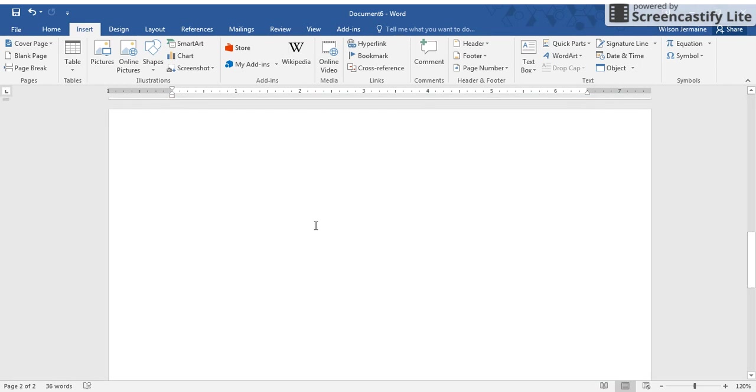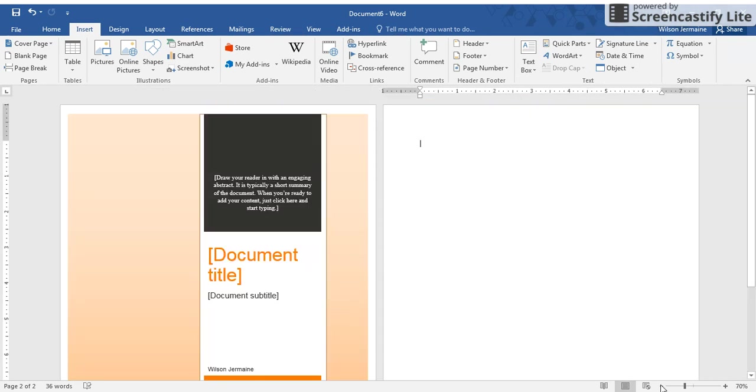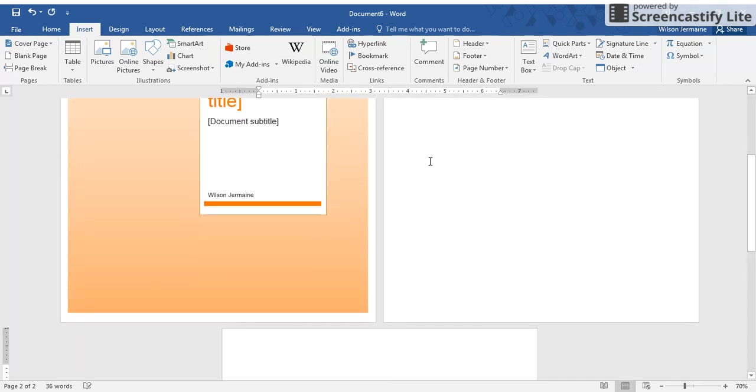Then what you'll do is come down to the second page. This is where you're going to want to put your table of contents. So I'm going to leave this page blank because I'm going to have Microsoft Word create the table of contents for me.